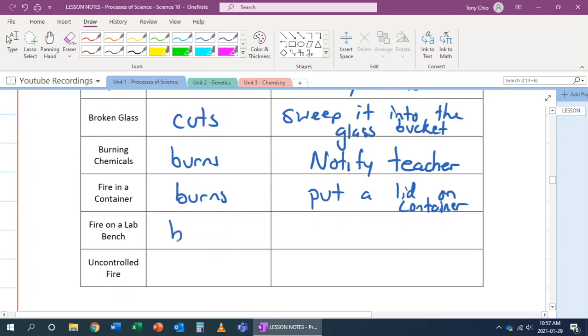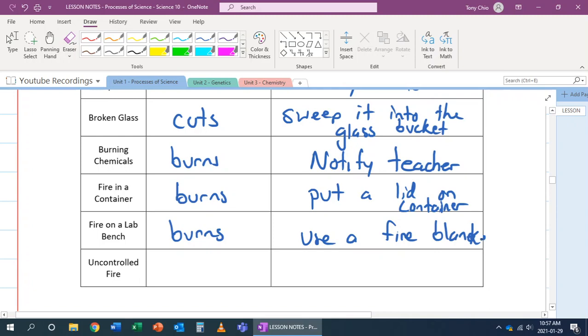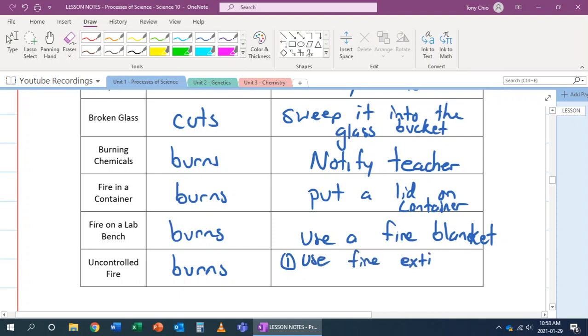If there's a fire on a lab bench, that can also cause burns. But in this case, use a fire blanket because there's no such thing as a lid for a lab bench. If there's uncontrolled fire, this can also cause burns. But in this case, you do two things. Number one, use fire extinguisher if you're trained. Number two, pull the fire alarm. That way, people who don't know can evacuate the building.